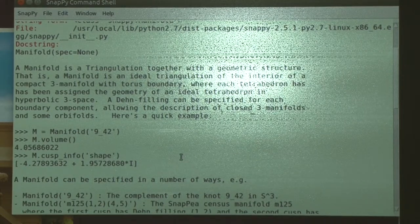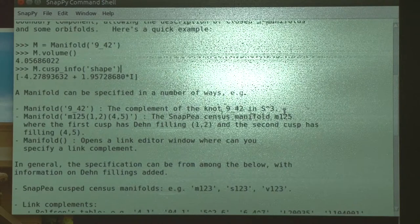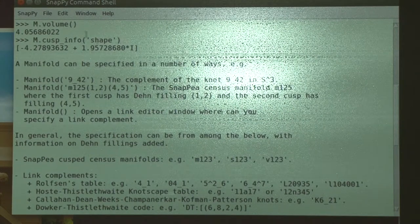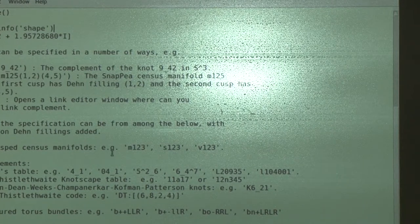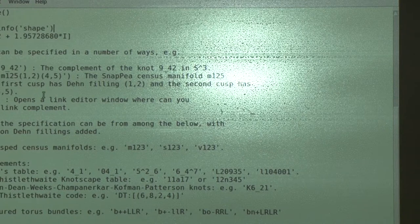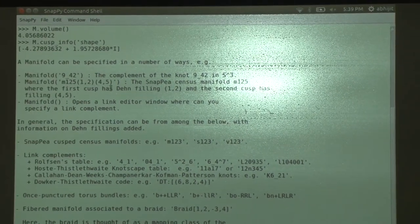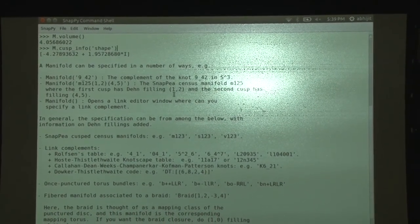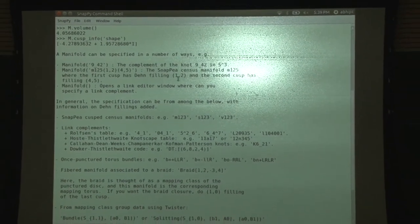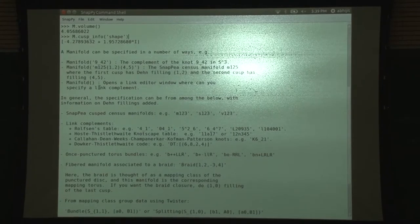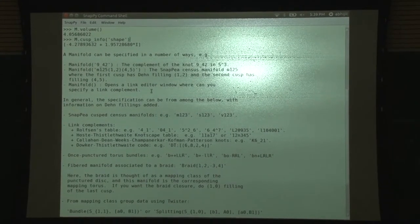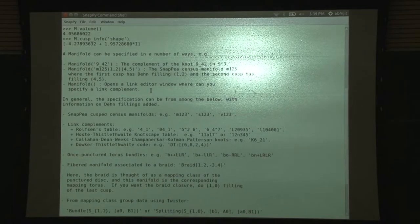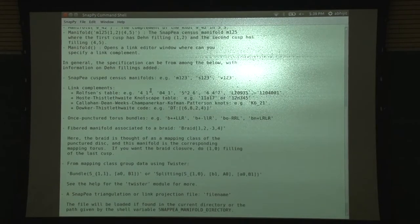If you just scroll down, it tells you 9_42 is the complement of the link 9_42. M125_1245 tells you the SnapPy census manifold M125 with some Dehn filling. The first cusp is a two-cusp manifold, with 12 Dehn filling on the first cusp and 45 on the second. There is also the Rolfsen tables, which is the knot tables, and that is included.